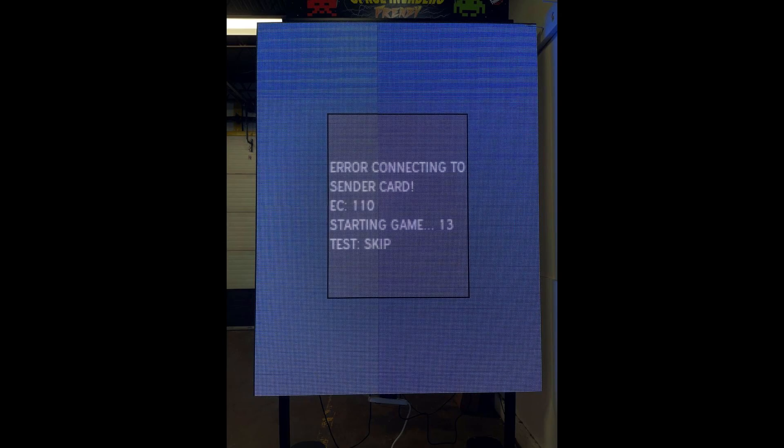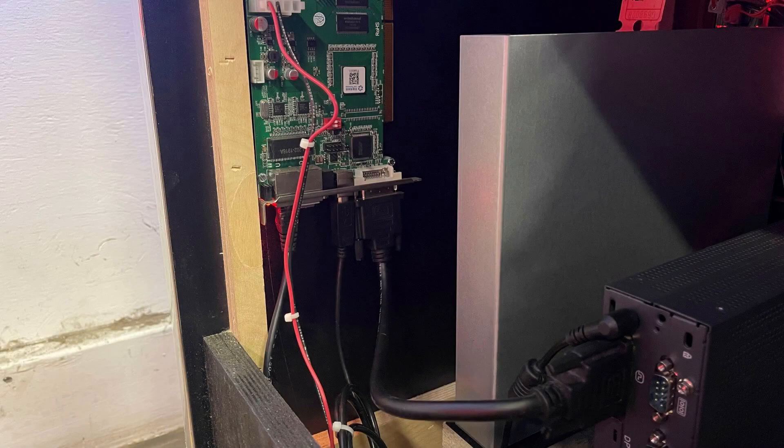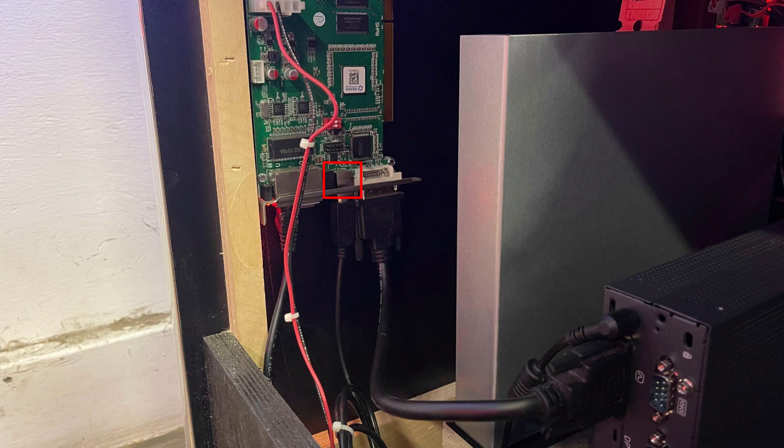If you're receiving an error message on startup that says 'error connecting to sender card,' it's likely that not everything is plugged in properly. To fix this, make sure that all the necessary cables are plugged into the sender card, which is shown on your screen. The USB cable should be plugged into the port circled in red, while the other end of the USB cable should be plugged into any open USB port on the computer.